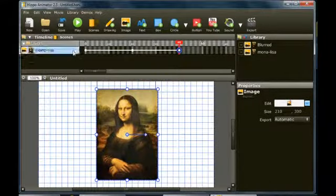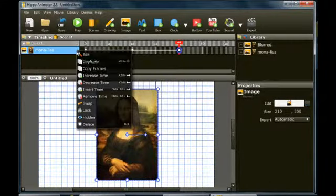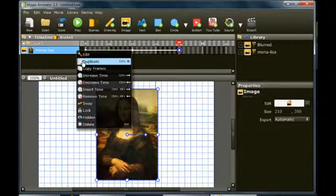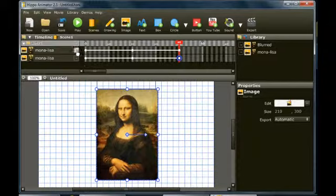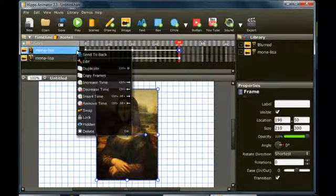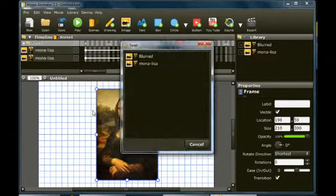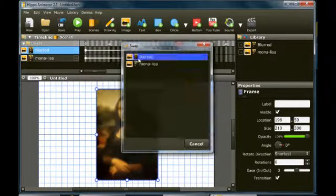In the timeline, duplicate the image frames you created before. Then, swap the first image in the timeline for the blurred image.